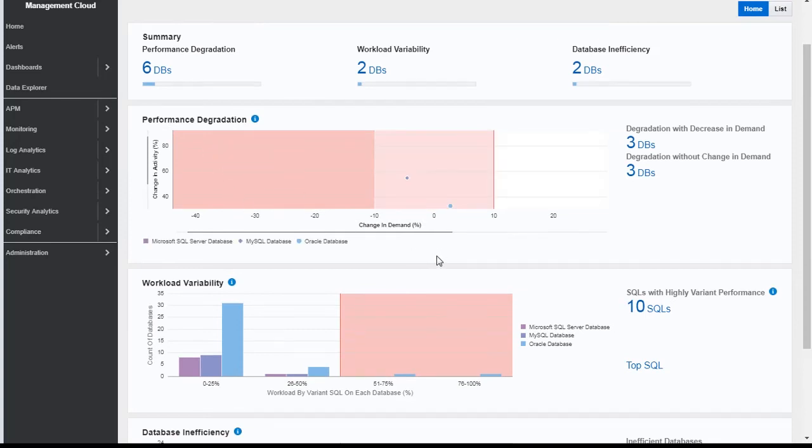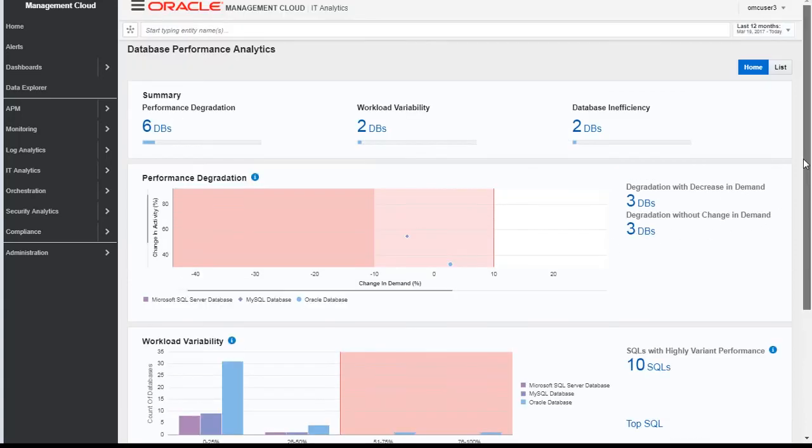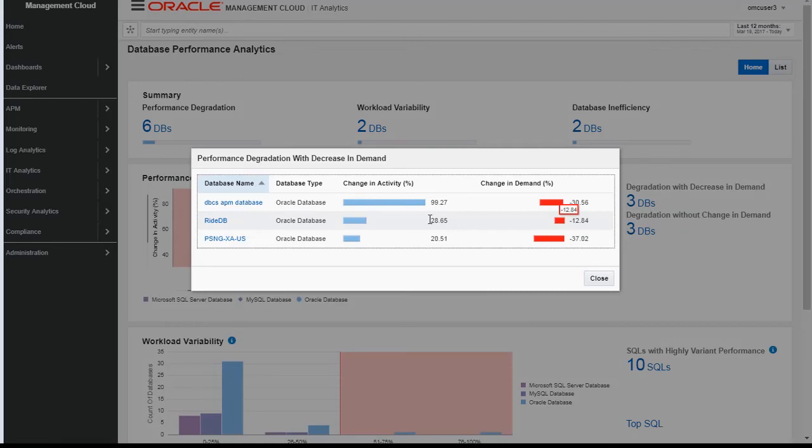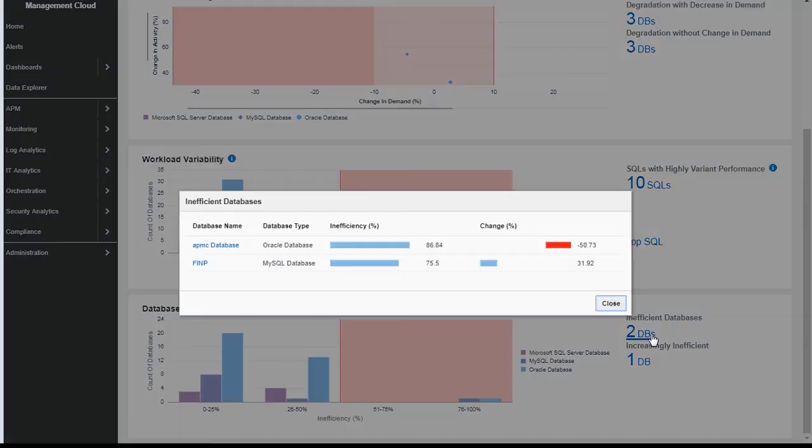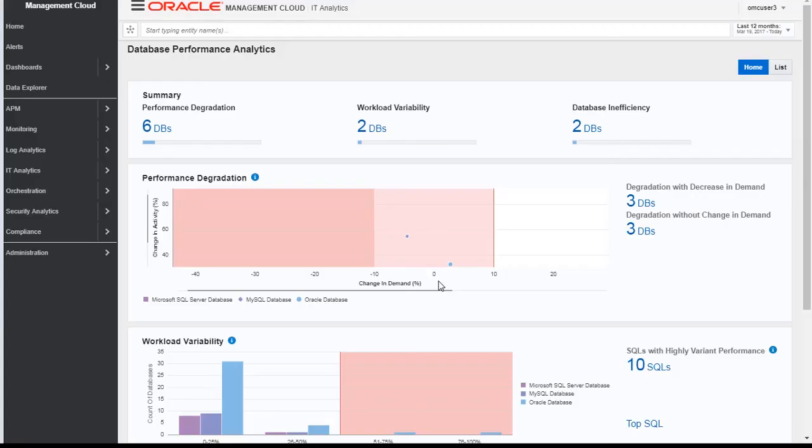From here we can drill down to the SQLs which have highly variant performance, or drill down to a database which is degraded with decrease in demand. If we click on these three databases, it shows the performance degradation with decrease in demand. Same way for databases which are inefficient.